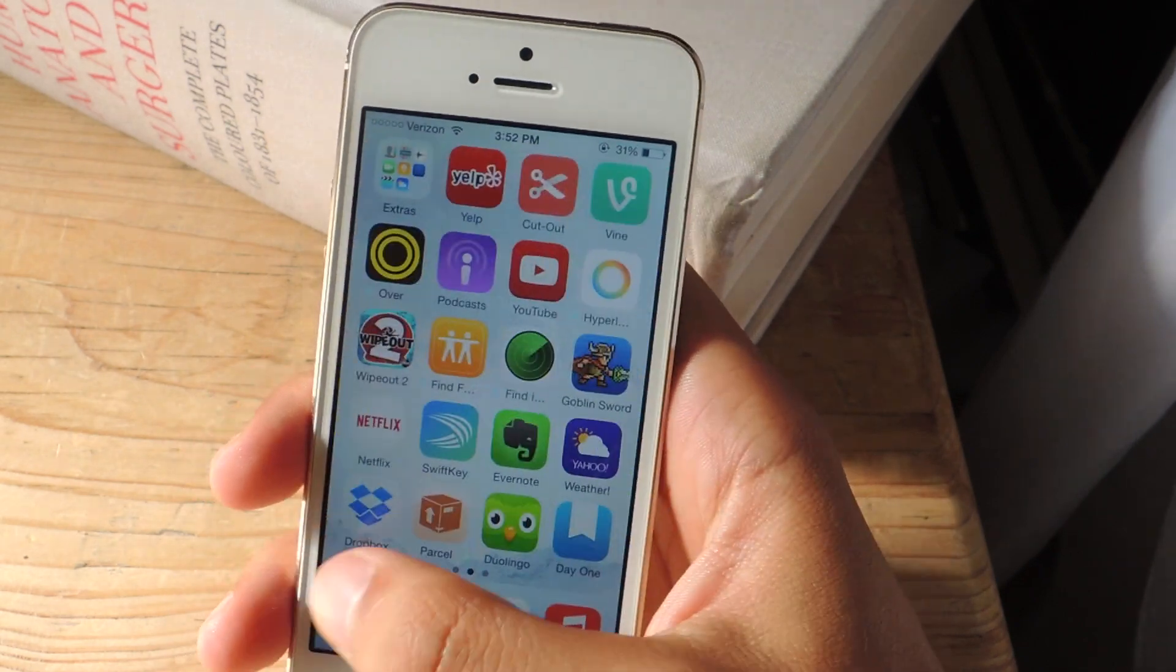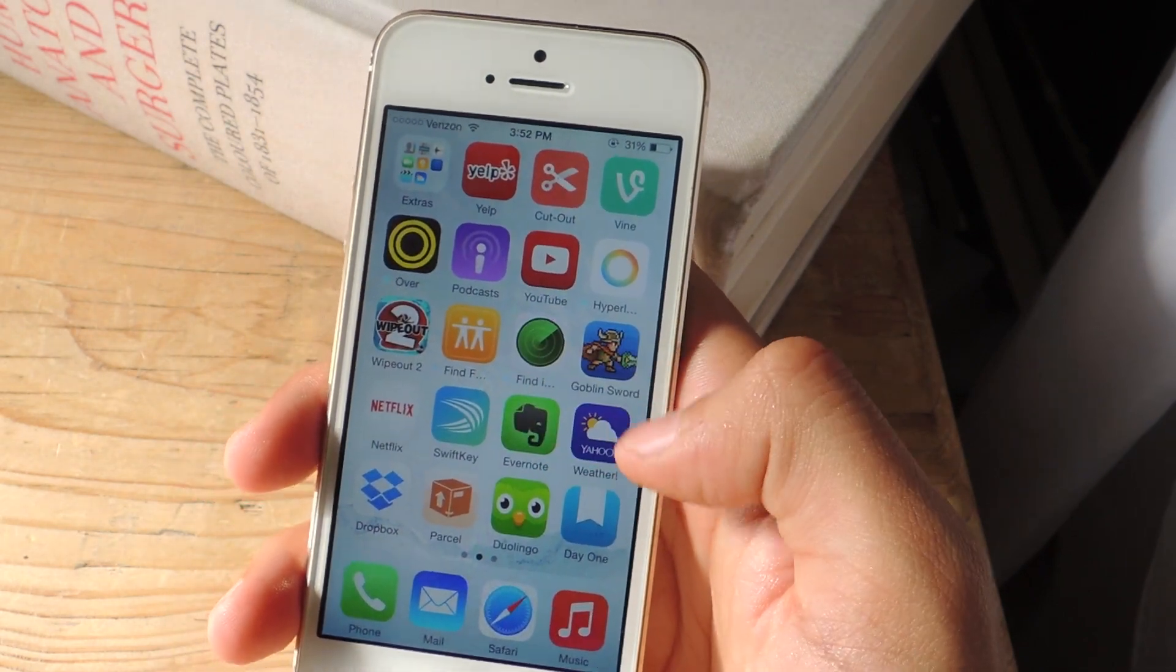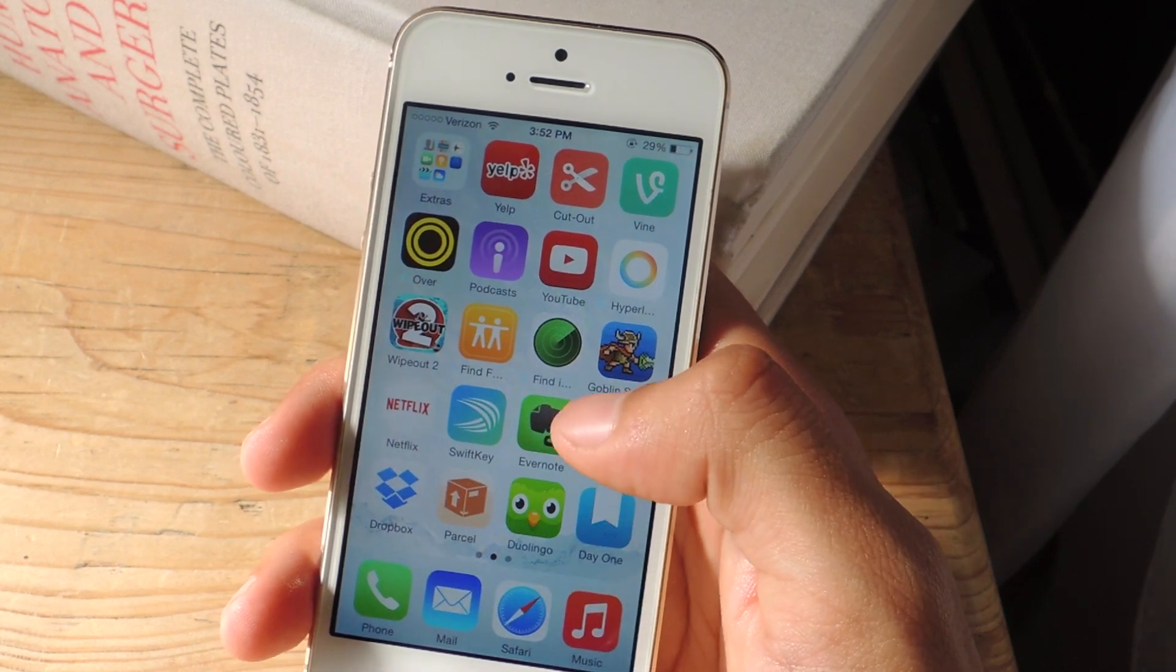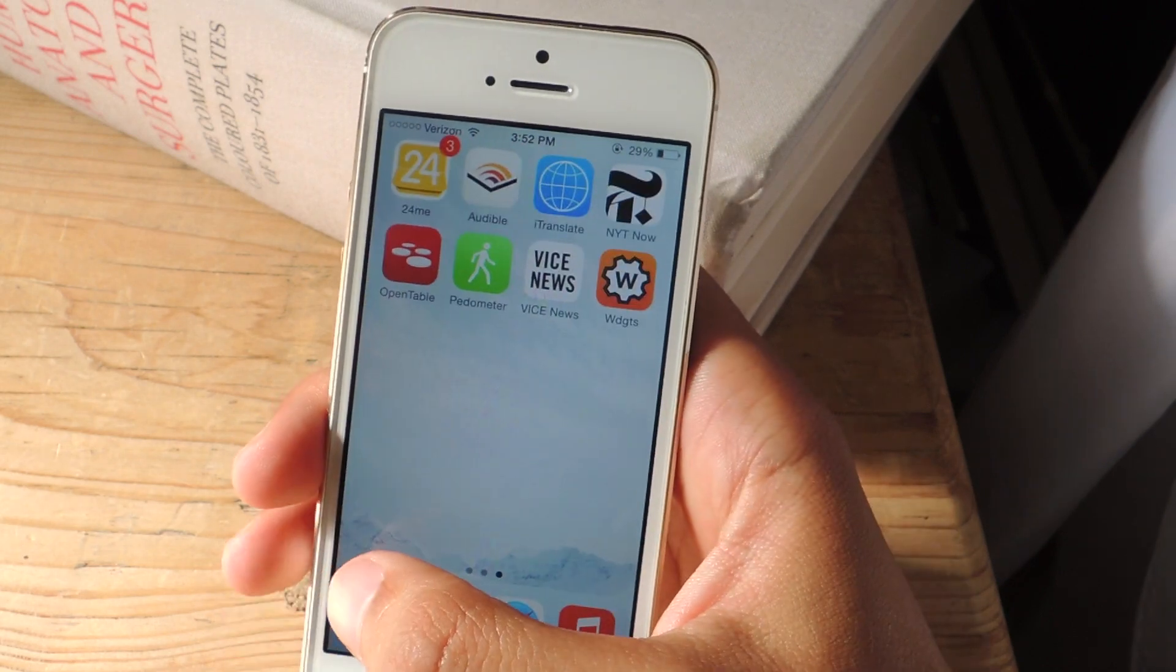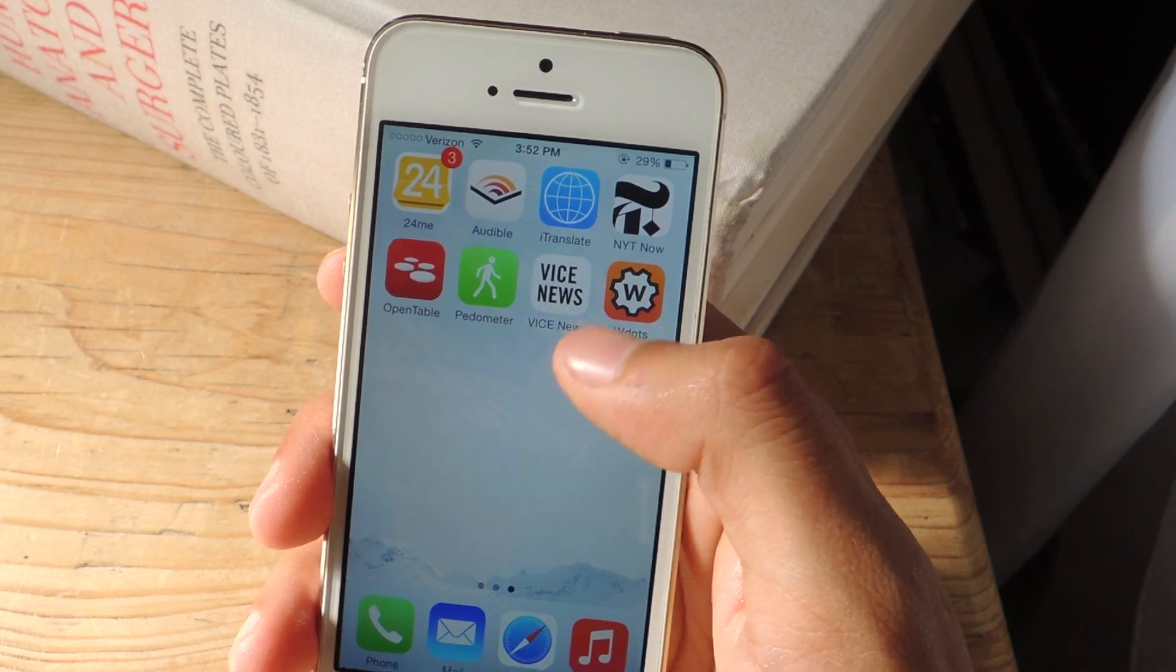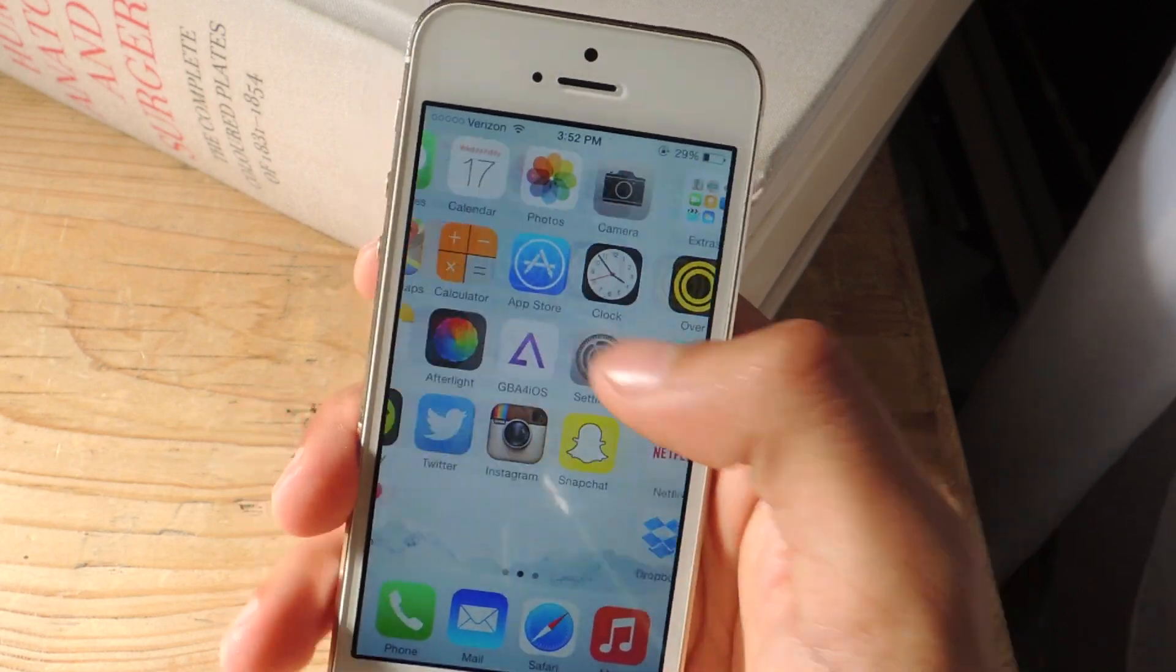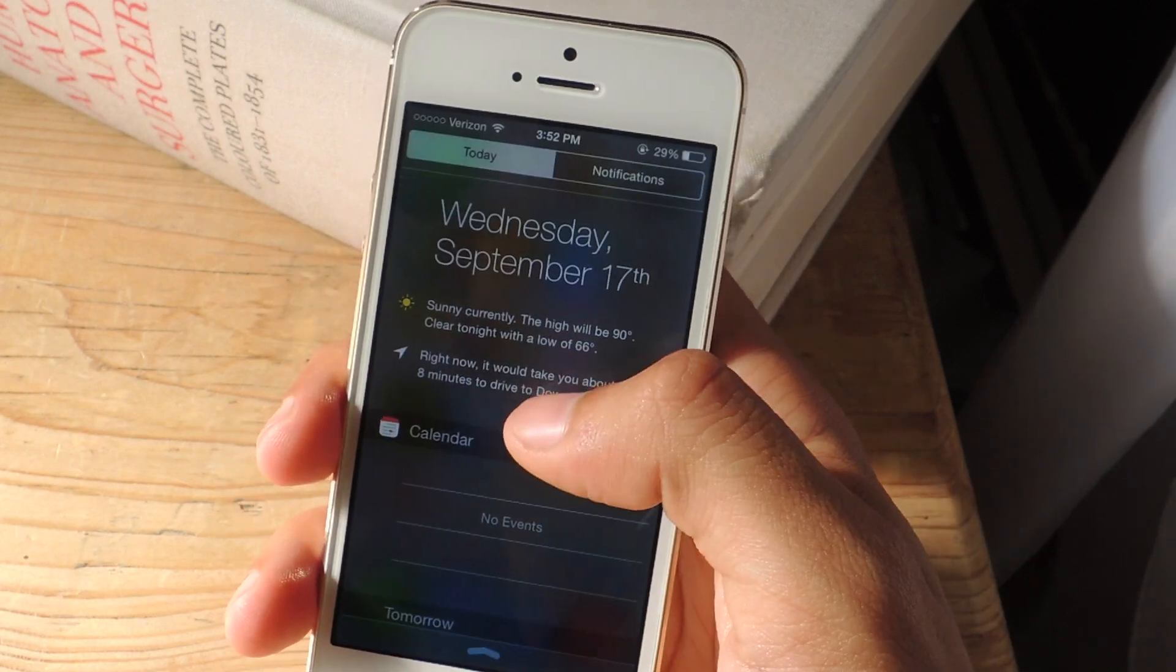A few of them that are currently working are Evernote, Yahoo Weather, Dropbox, Duolingo, Day One, and several other ones like Vice News and New York Times Now. So I'm going to scroll down here.